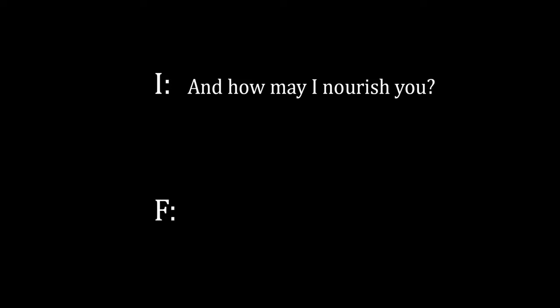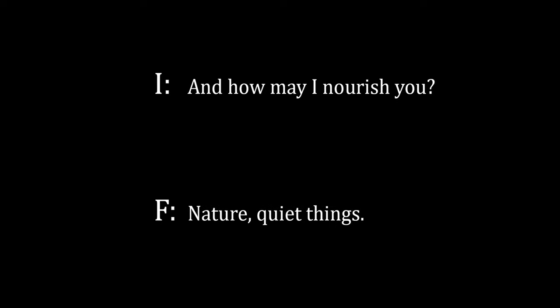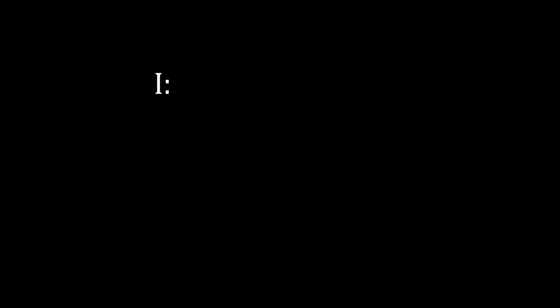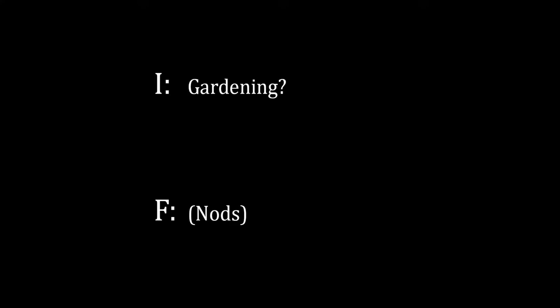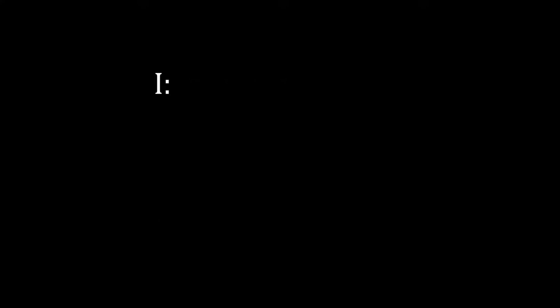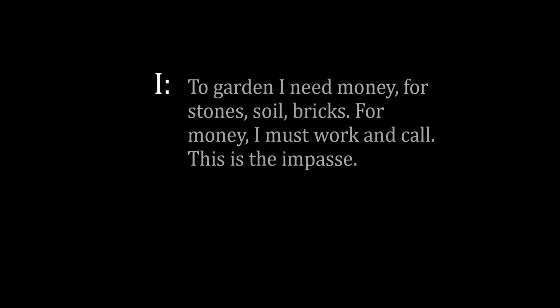Farmer: Nature, quiet things. I: Gardening. The farmer nods. I: To garden I need money for stones, soil, bricks, and for money I must work and call. This is the impasse.